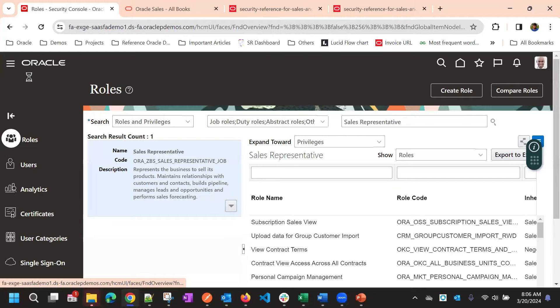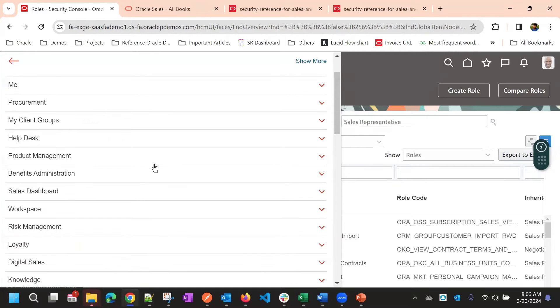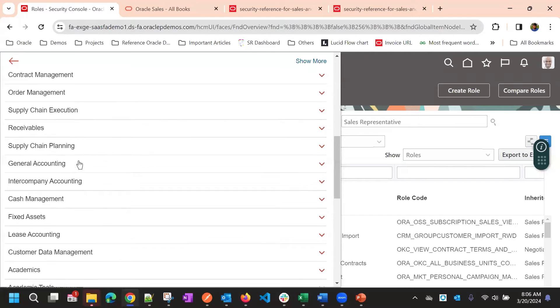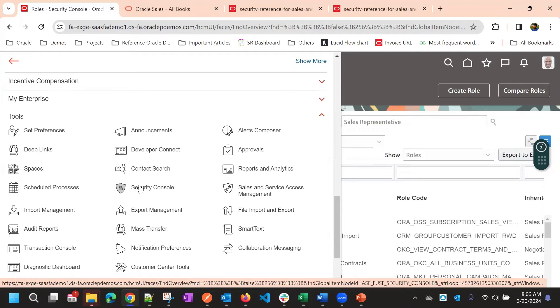First, we should have the Security Manager role to create a role or to access the Security Console. That's the first step we need to note.